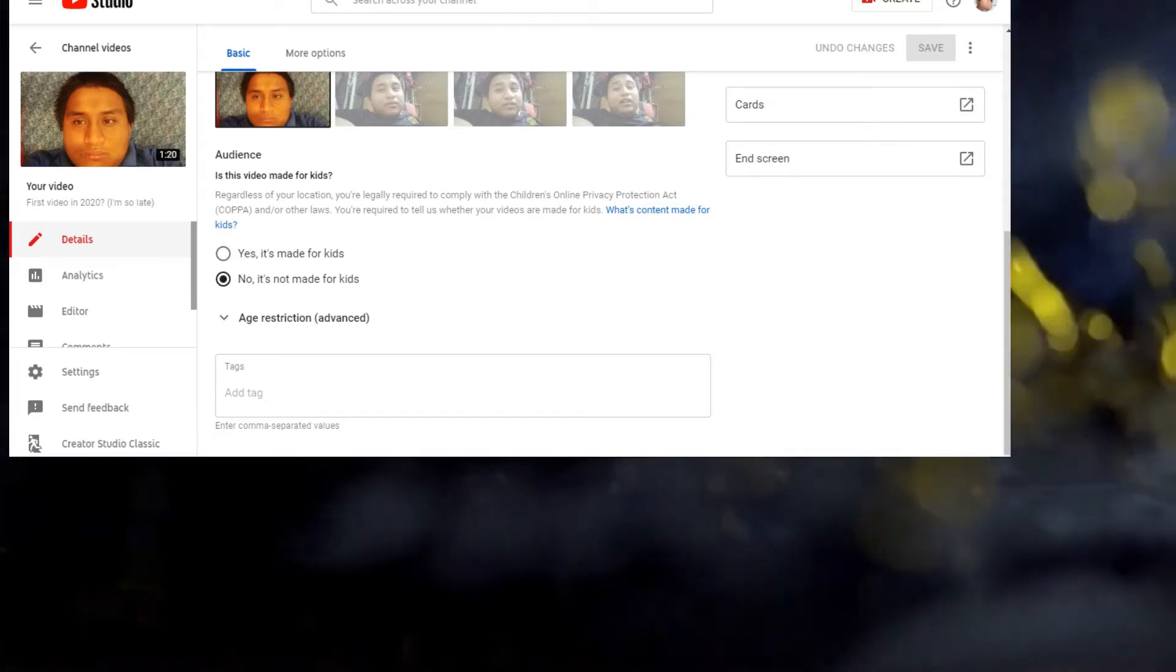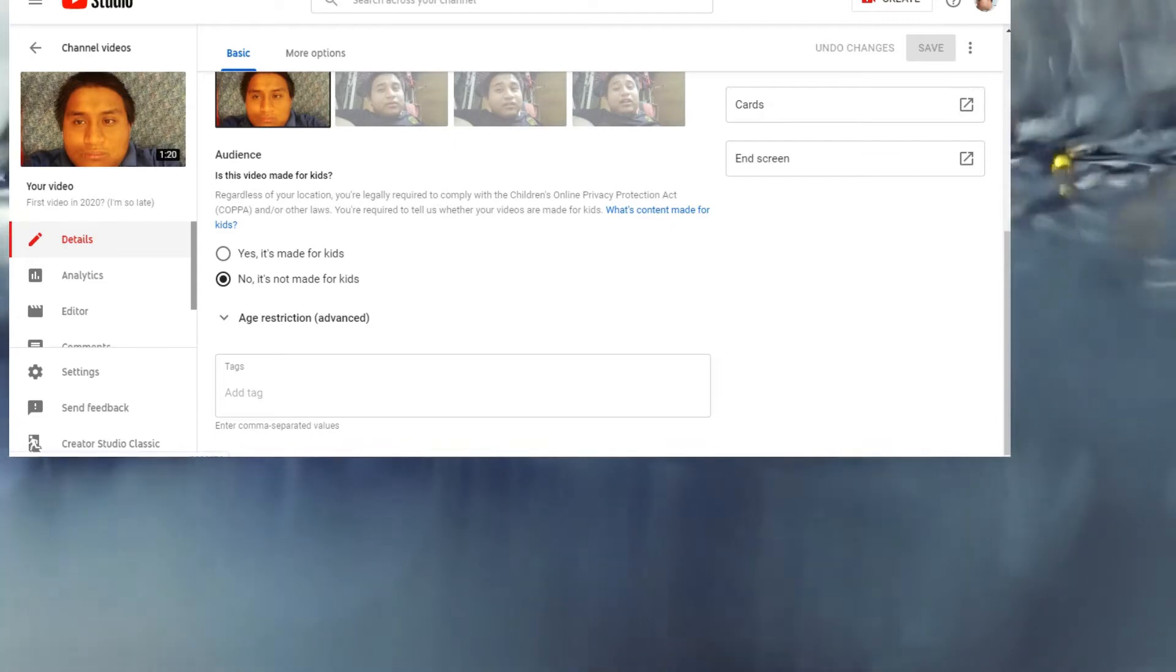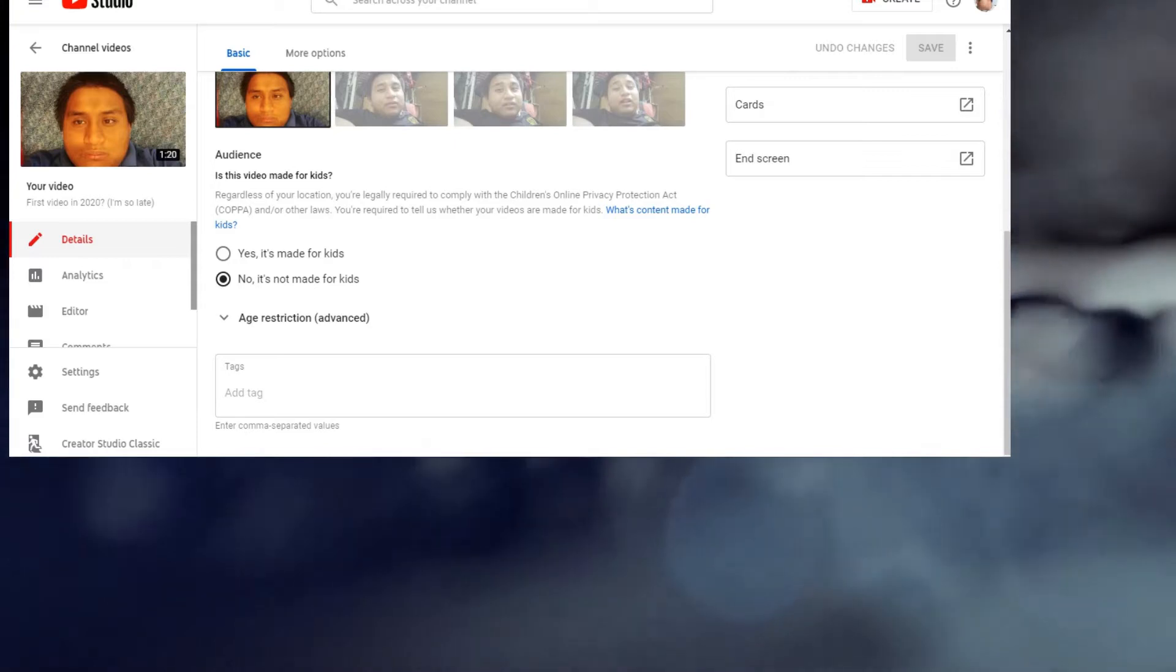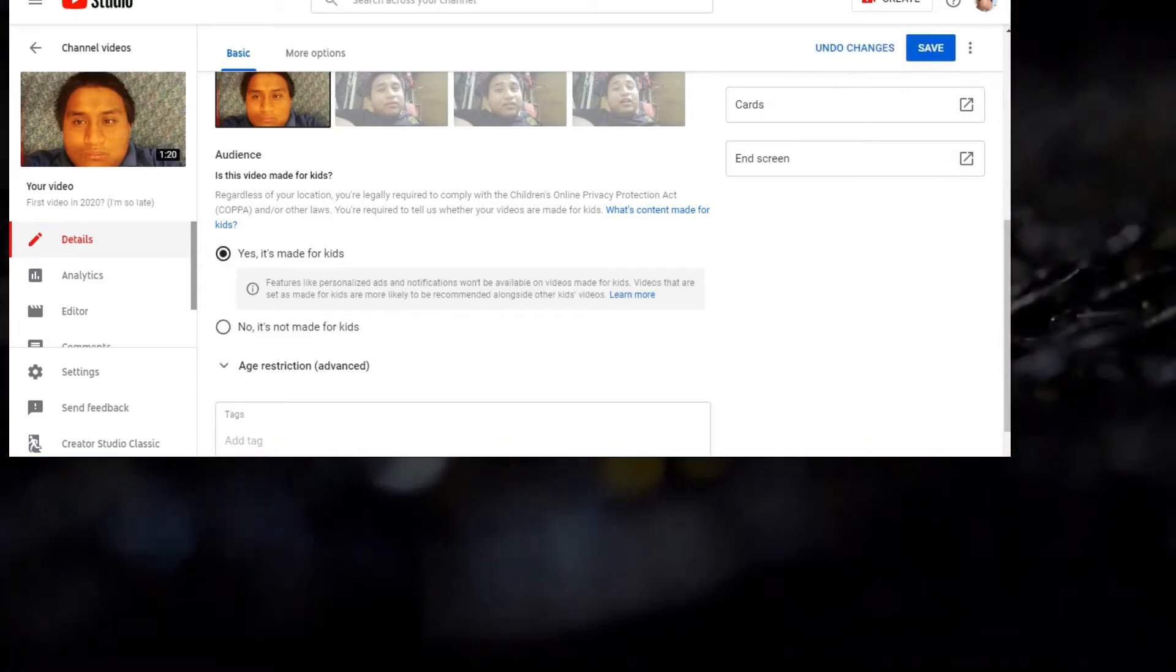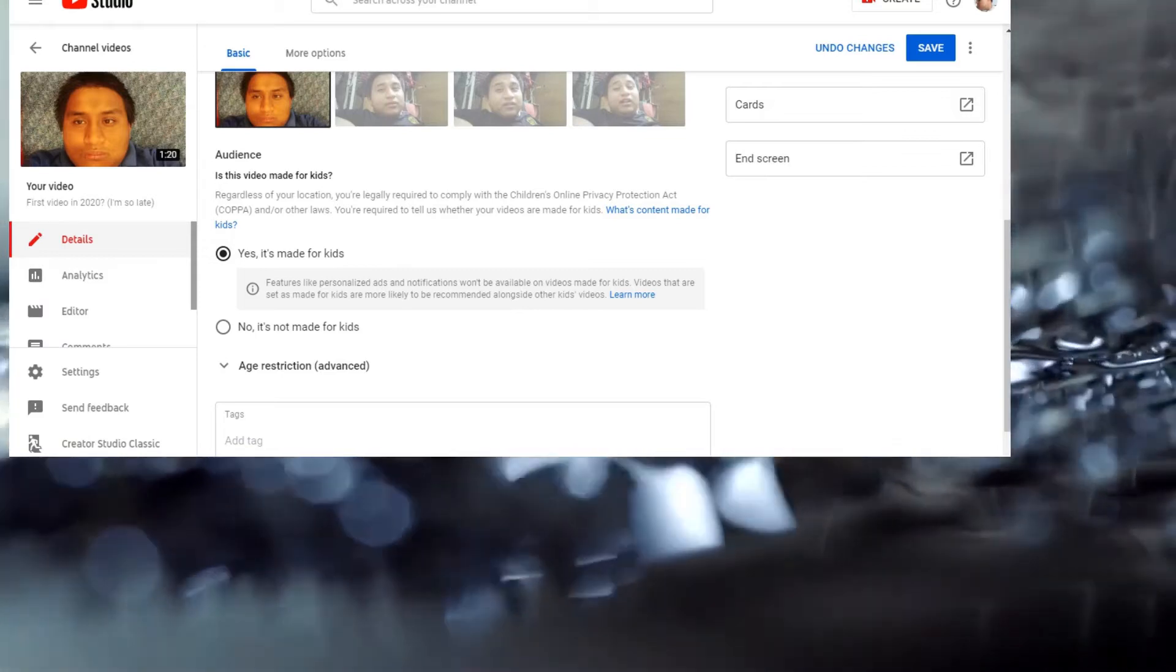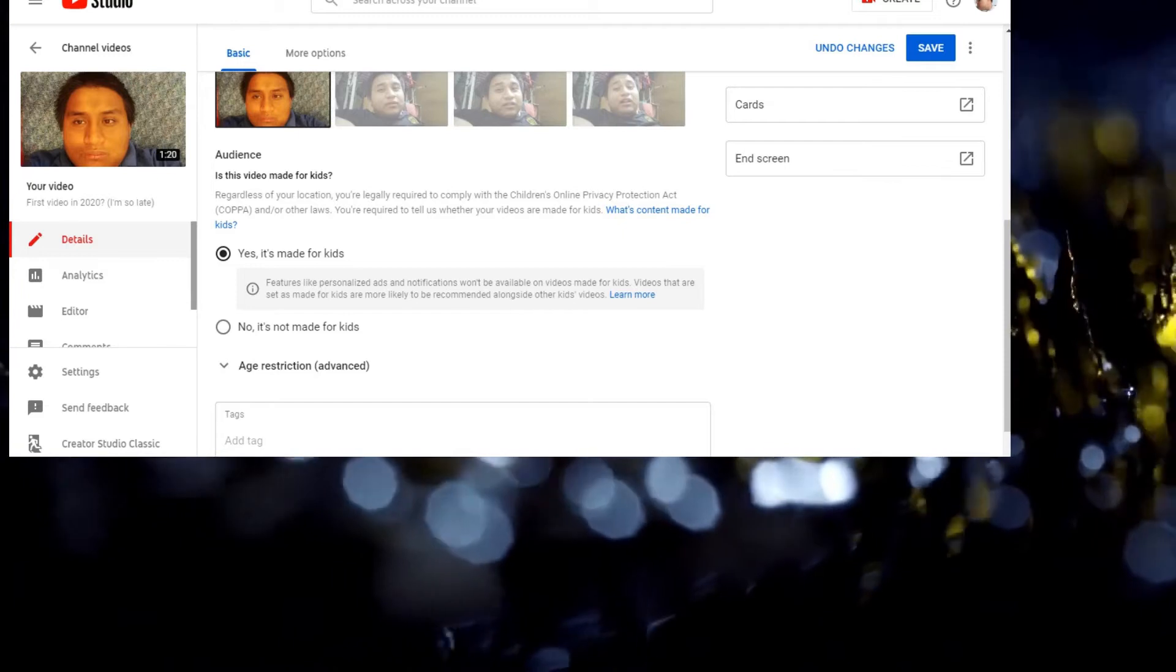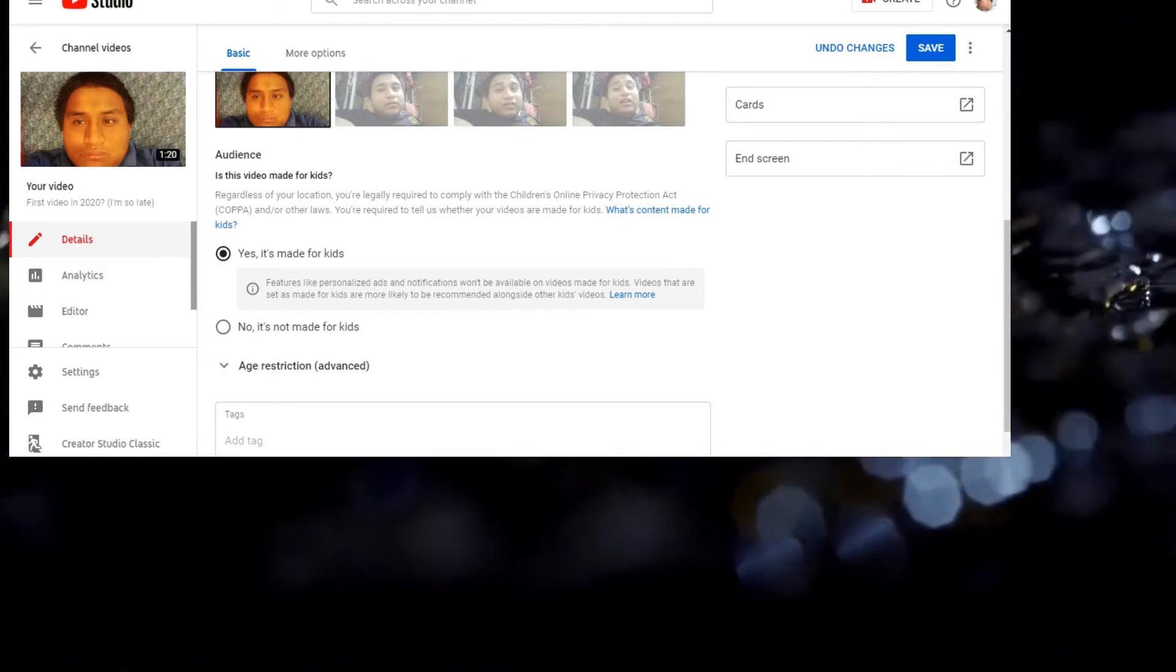What's content made for kids? If you want to mark it as yes, it's made for kids, features like personalized ads and notifications will be disabled on videos made for kids. Videos that are said they're made for kids are more likely to be recommended alongside other kids videos.